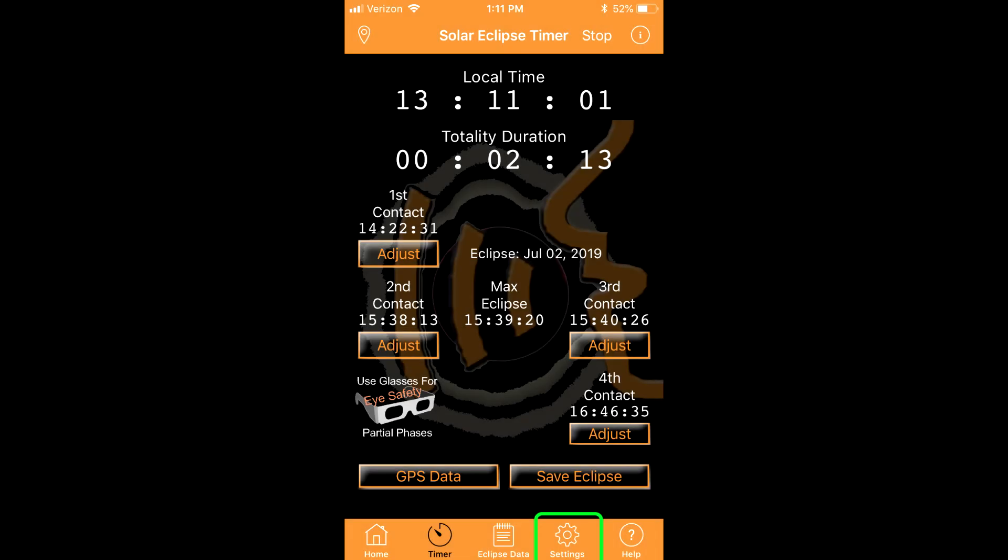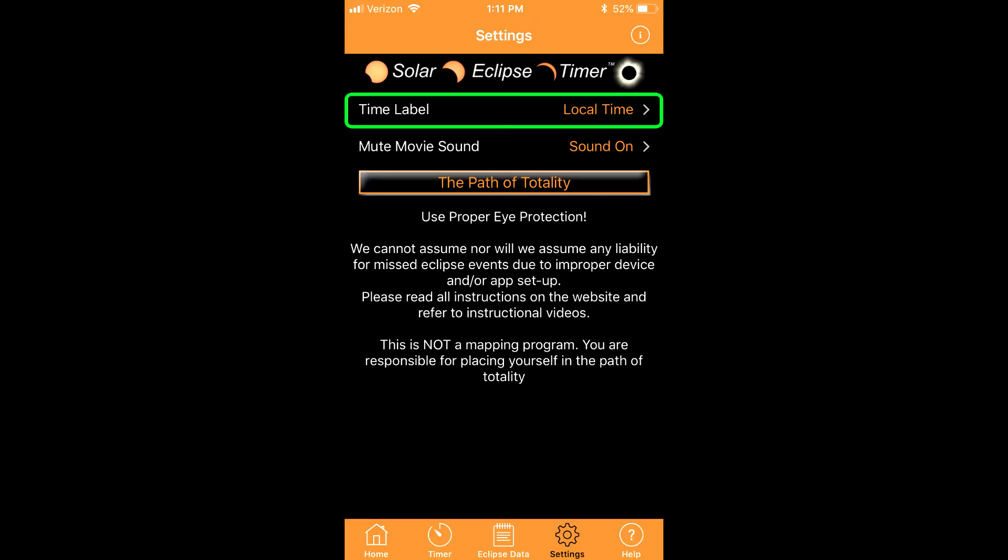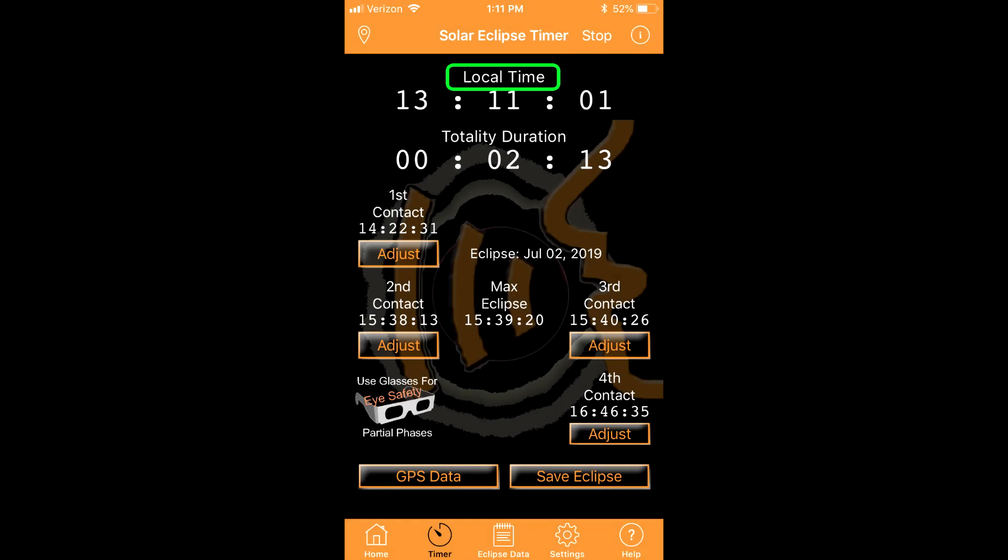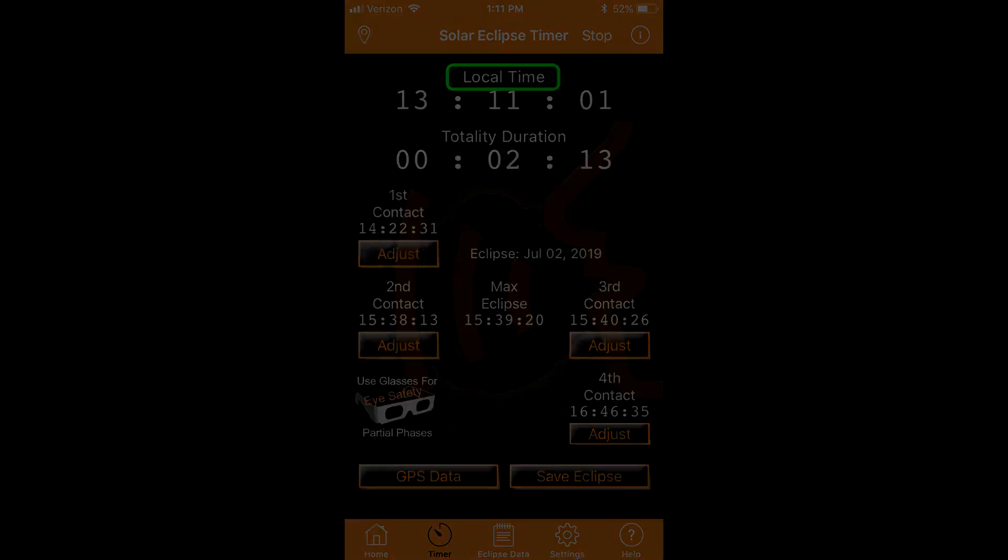The settings icon on the bottom banner takes you to a screen where you can change the time label displayed on the main timer screen. The default is local time. But if you plan to time the eclipse in universal time, change the displayed label. This is a label only. It has nothing to do with changing the time zone or the system time in your device.